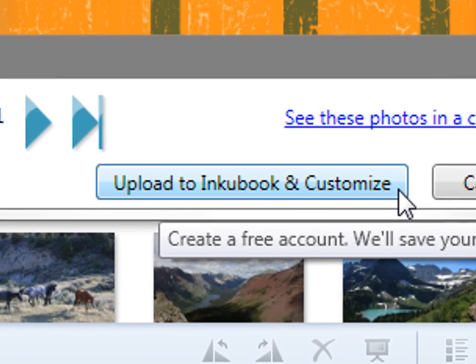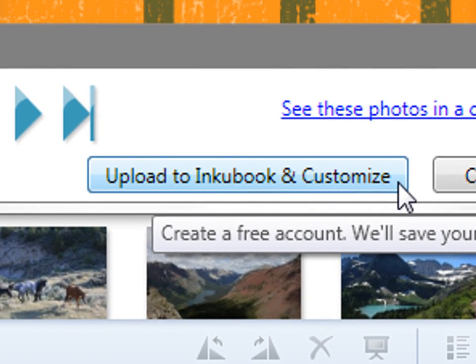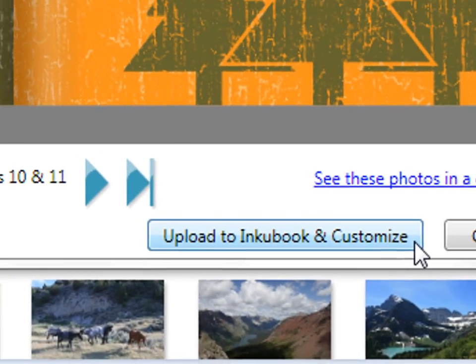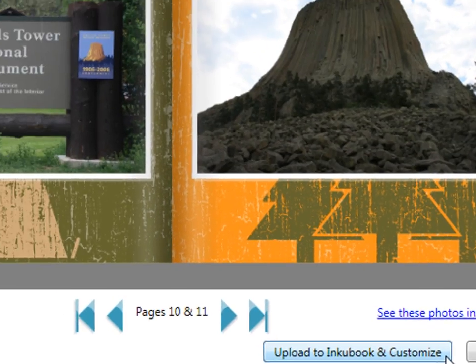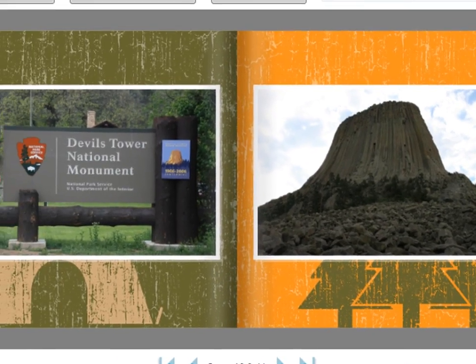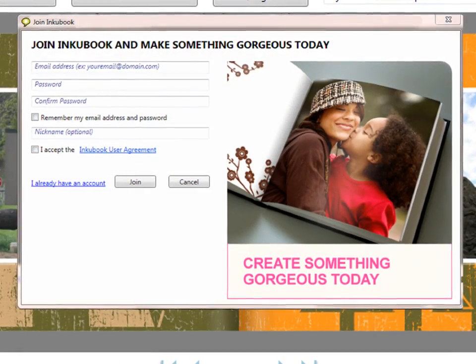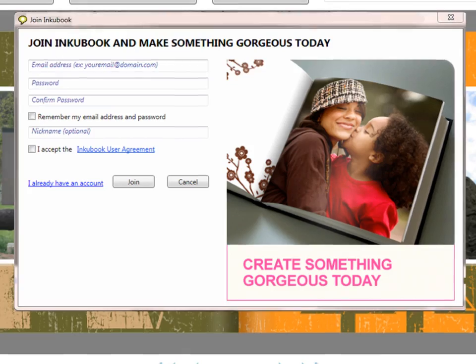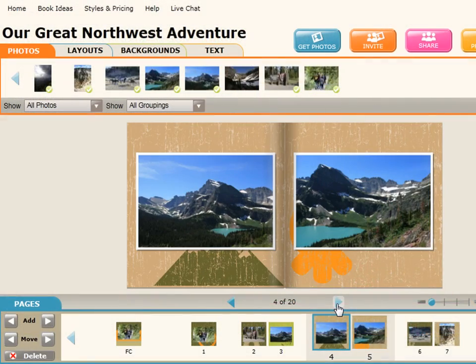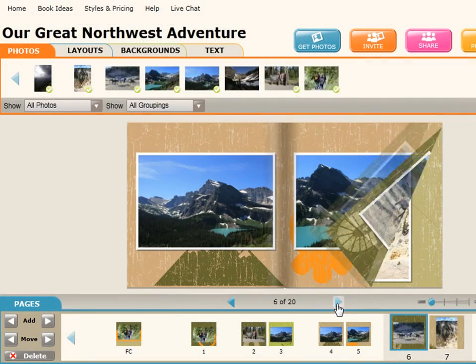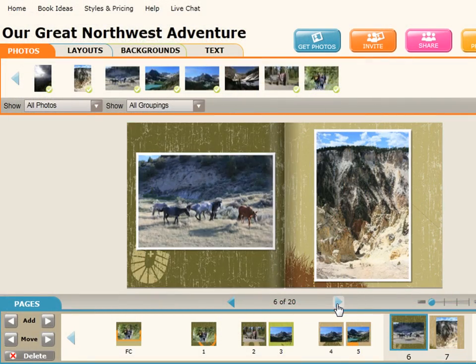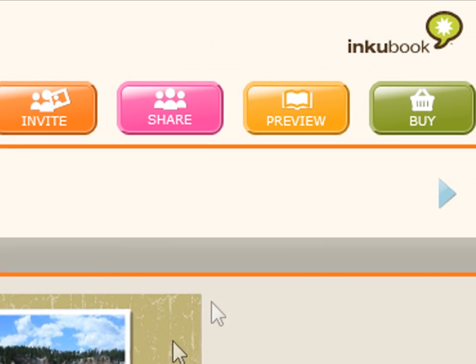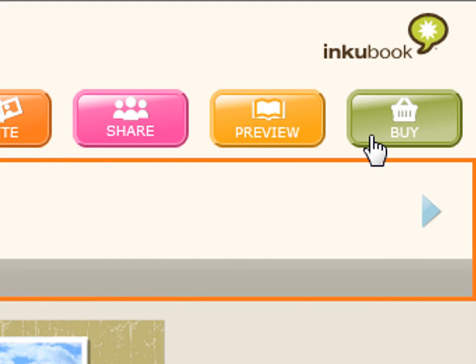This will upload your photos and design choices to Inkubook and redirect you to our website. If it's your first time at Inkubook, it'll only take a minute to set up your free account, and then you can continue customizing your book until everything looks just right. Or if you're already happy with your book, you can order a copy online.